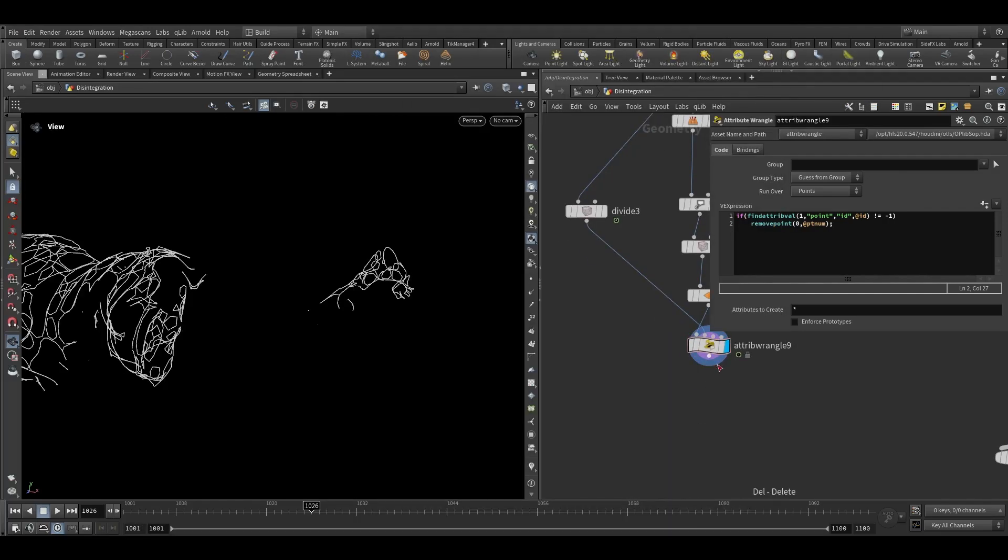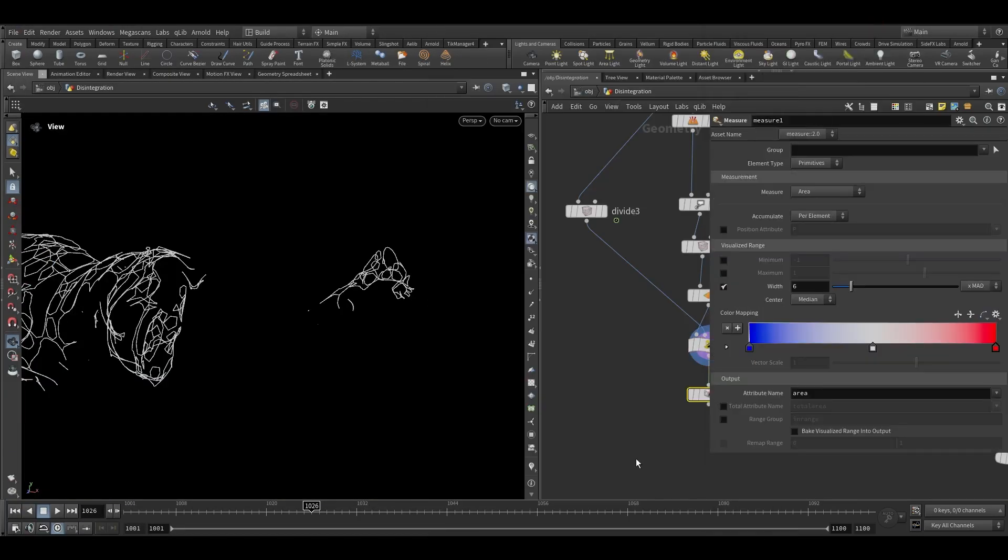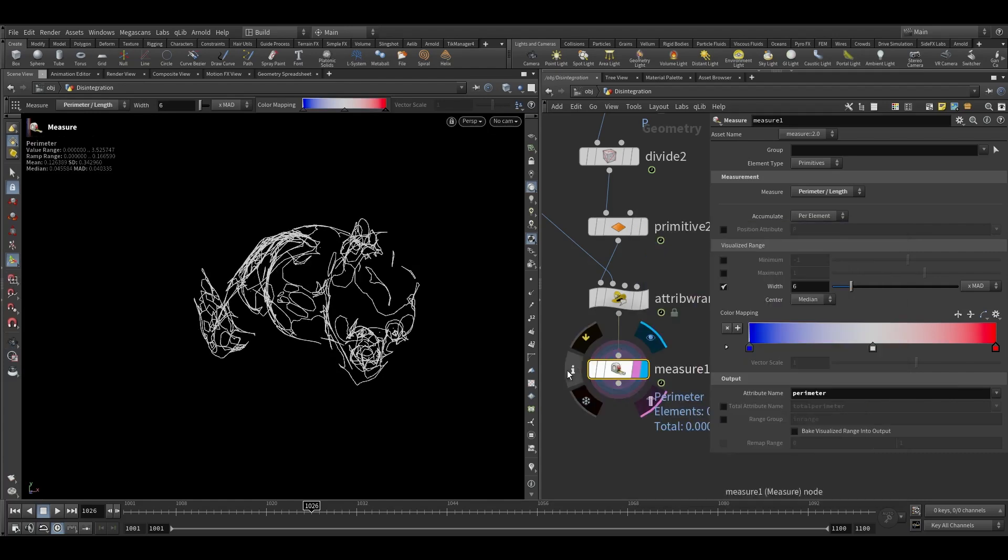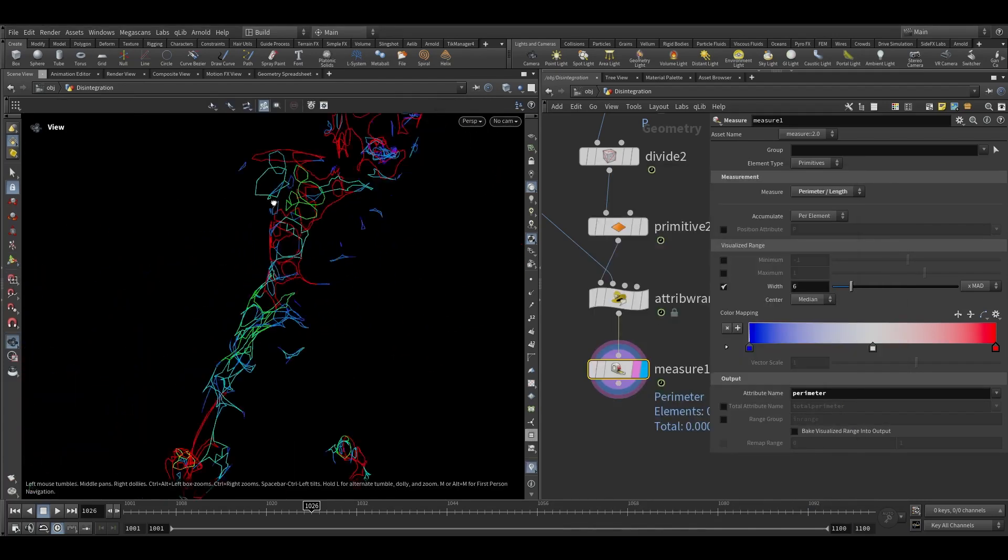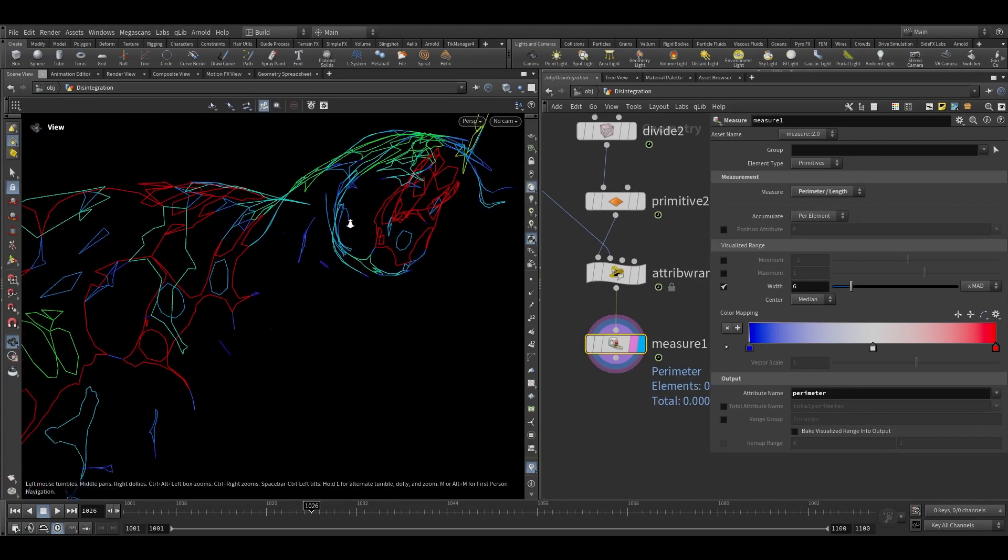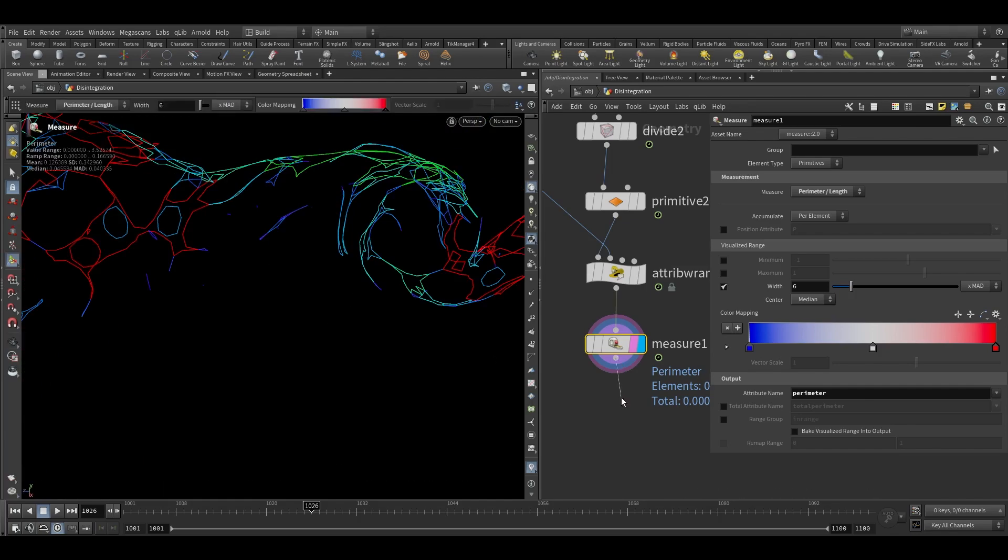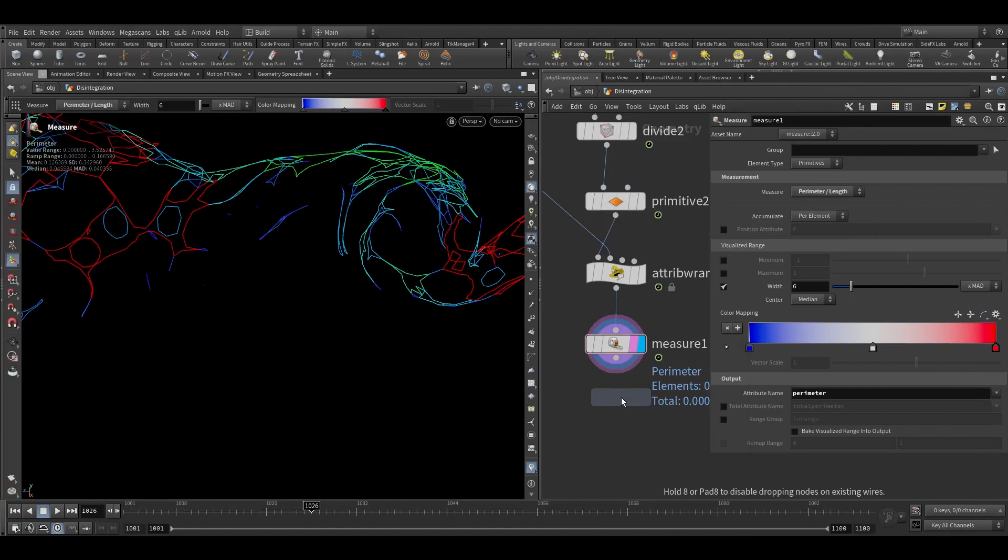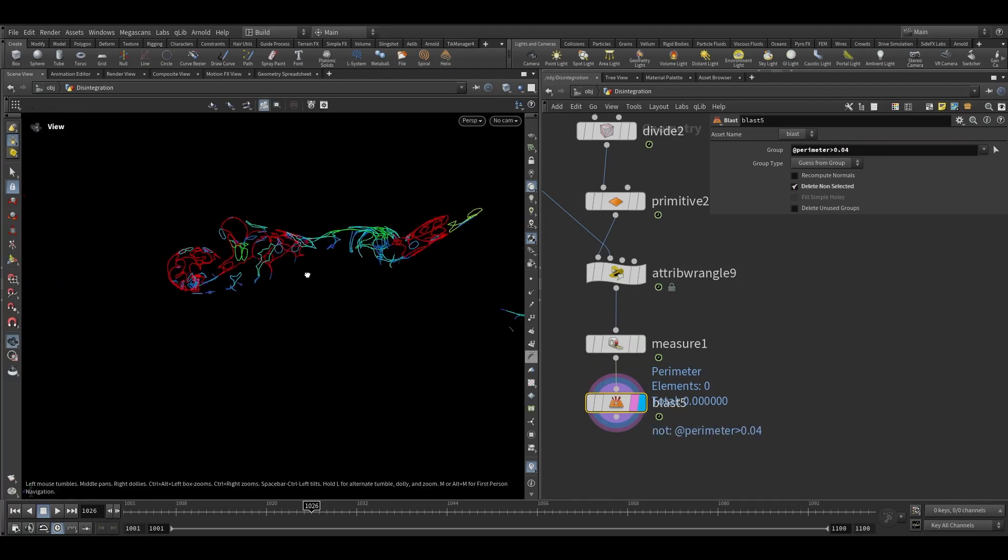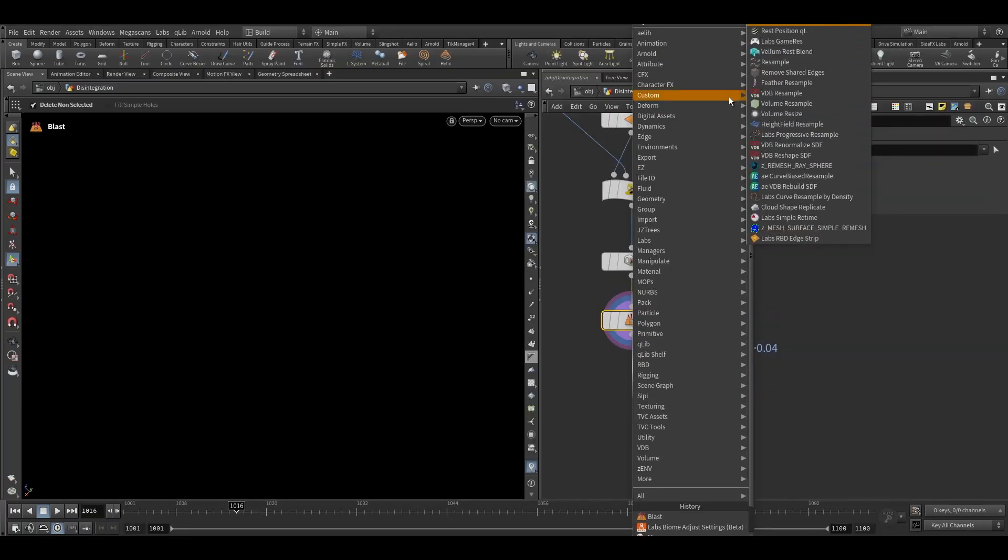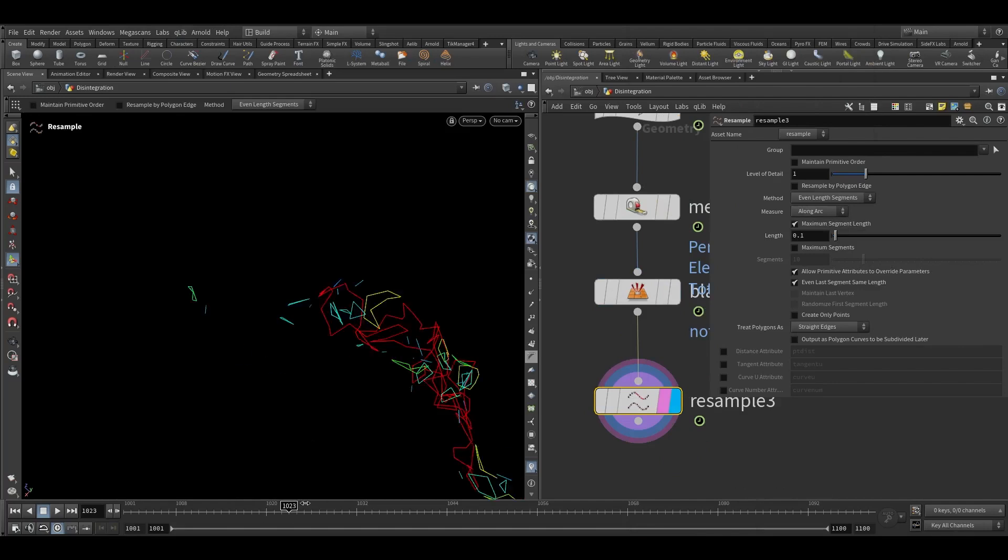Now we can use a carve node. Now take a measure node and we will calculate the perimeter so it will look like this. Now we can remove the lines which are extremely small. So to do that we can take a blast node and we can write at perimeter greater than zero point. Here we can select delete non-selected.